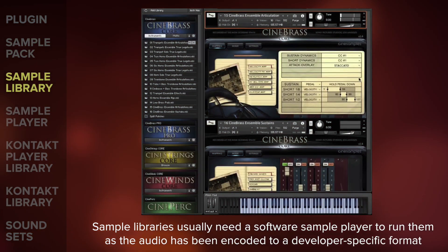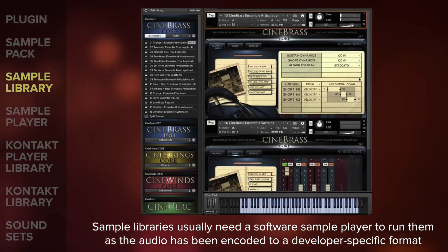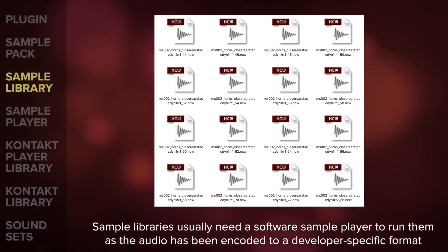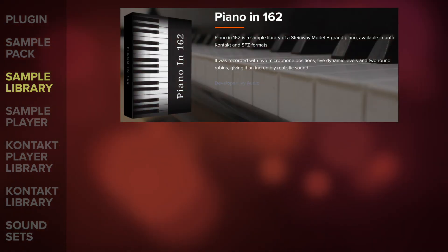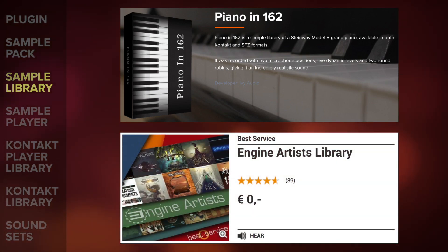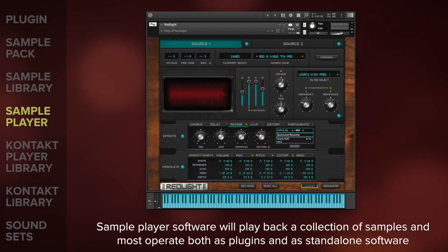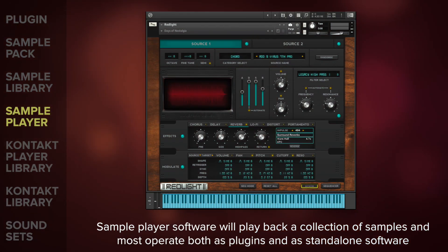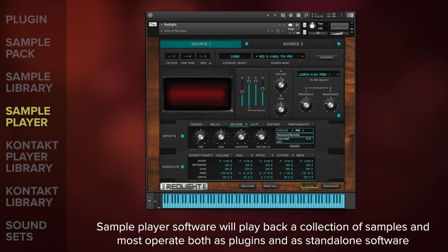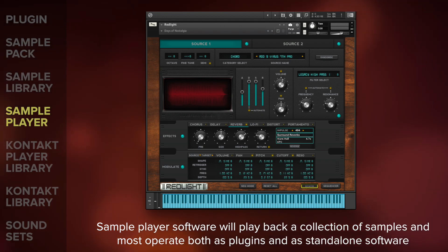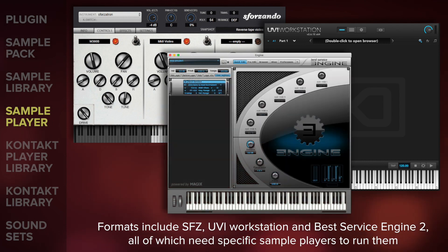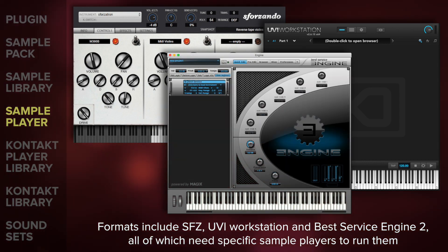Sample libraries are subtly different to a sample pack in that you will usually need a software sample player to run a sample library, as the audio has been encoded to a developer-specific format. For example, the free Piano in 162 runs in Kontakt and SFZ formats, and Best Service have a selection for their Engine 2 player. Sample player software will play back a collection of samples and most operate both as plugins within a DAW and as standalone software. Sample library formats include SFZ, UVI Workstation and Best Service Engine 2, all of which need specific sample players to run them.